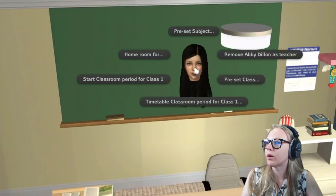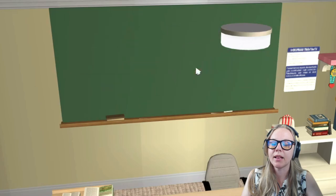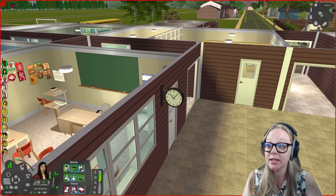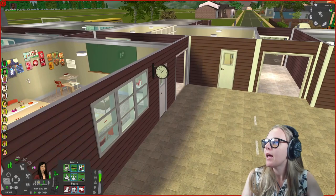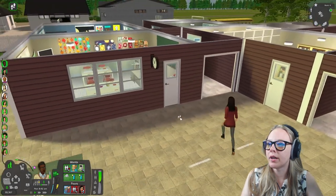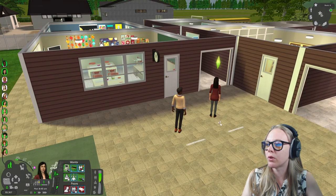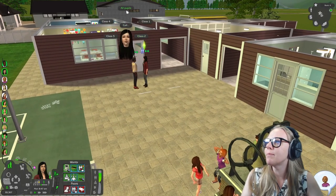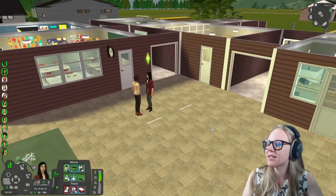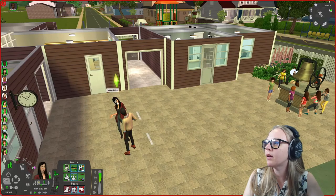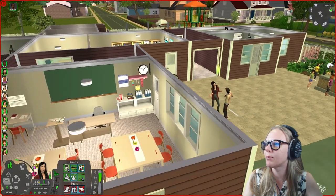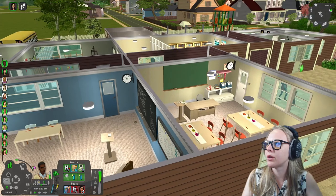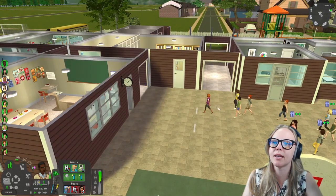I'll select classroom period on both boards and start it. The crowd controllers let you call specific classes to specific areas. One thing I recommend on a community lot is having your teachers greet their students and say hello — if the teacher hasn't greeted the kids, certain interactions later won't work. I'll call class one into their classroom and have Abby come in, and call class two into Owen's classroom.